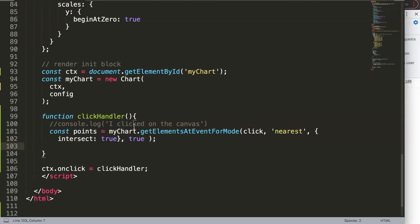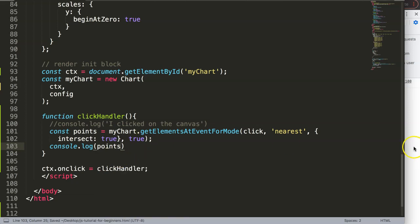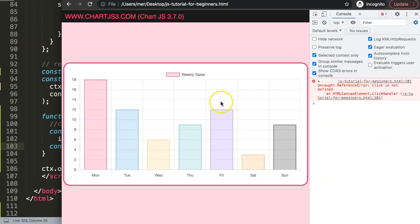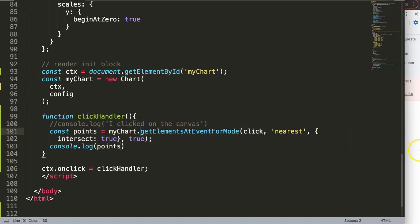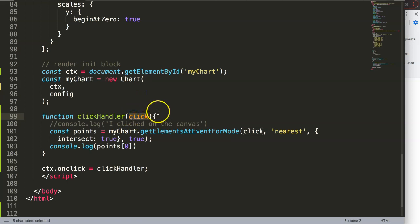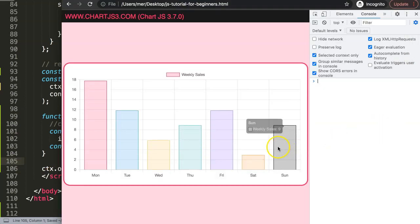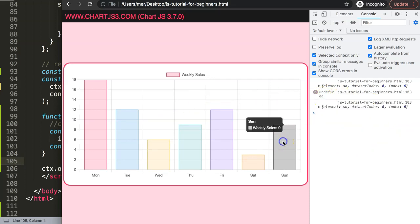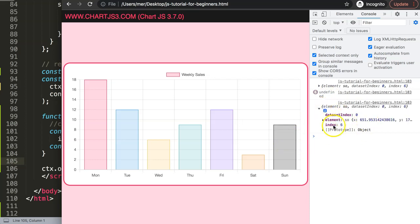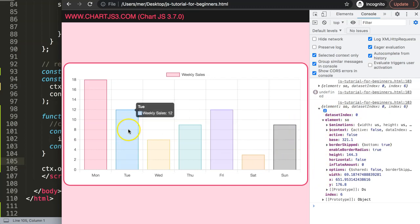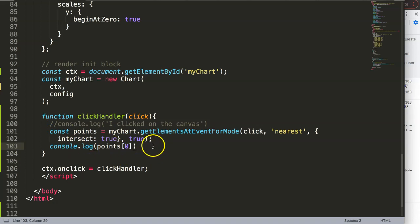I'll do a `console.log(points)`. If I save and click - okay, 'click is not defined'. I just realized I forgot to pass `click` as the event reference. We need to say `click` here, which is the event passed into the click handler - this is a reference to that event itself. Once we do this and click, you can see it works: it shows undefined when clicking outside, and the exact element information when intersecting.